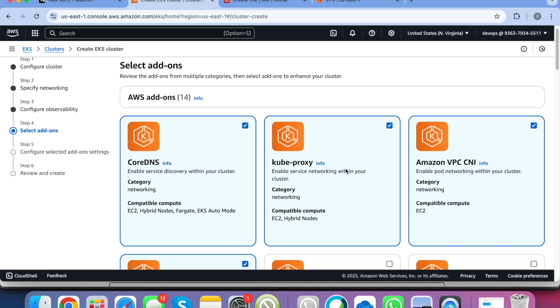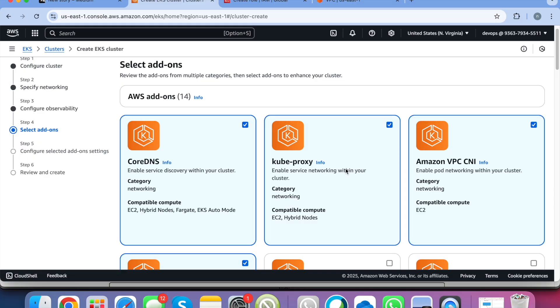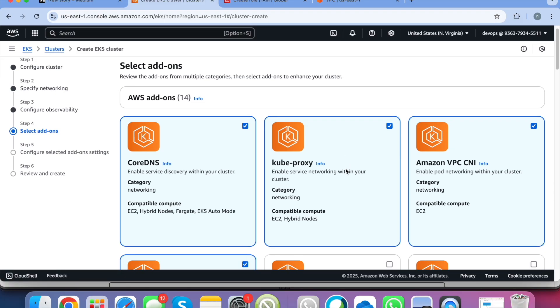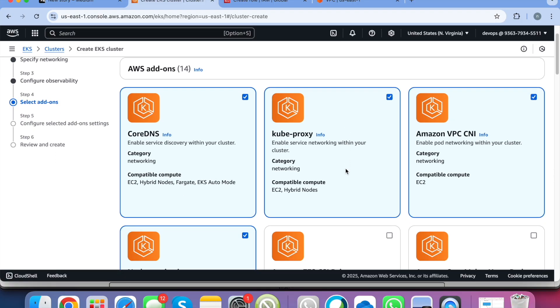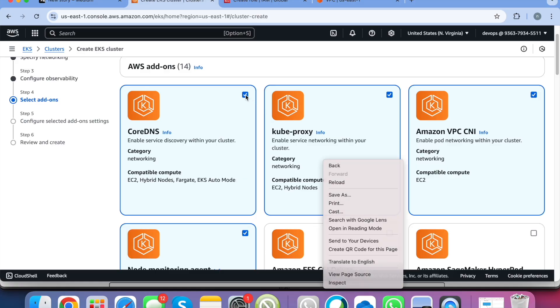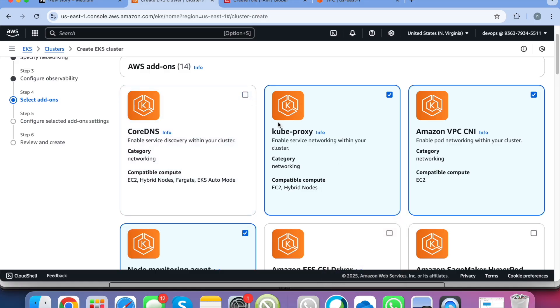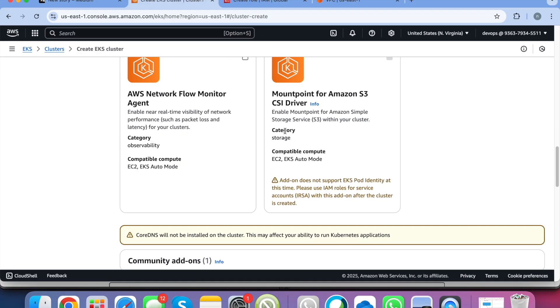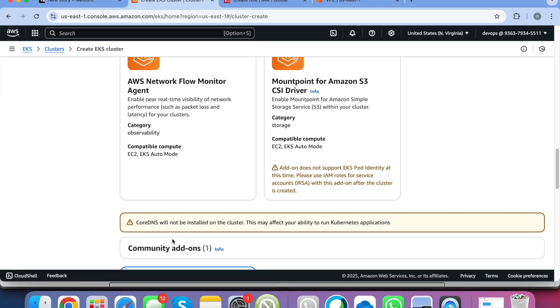And this is where the add-ons come into the picture. So here you can see that when you create the EKS cluster using console directly, it automatically selected all the required plugins. So this CoreDNS, kube-proxy, Amazon VPC CNI. If I deselect any of these, here you can see that I will get this option: CoreDNS will not be installed. This may affect your ability to run Kubernetes applications.